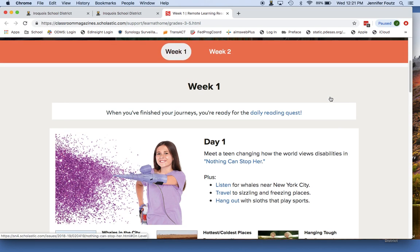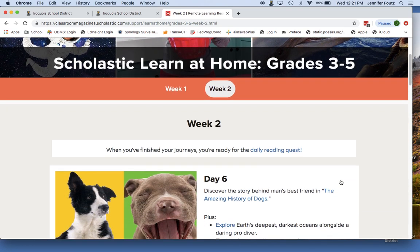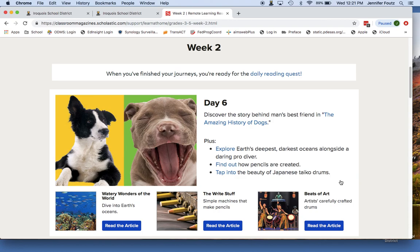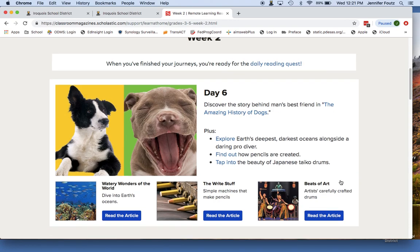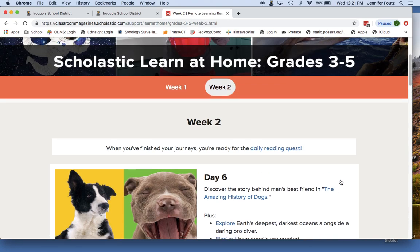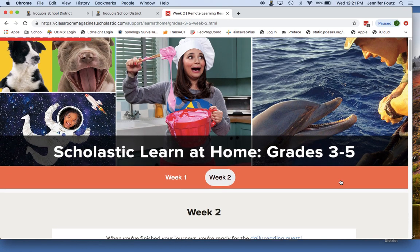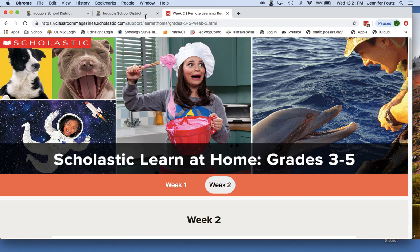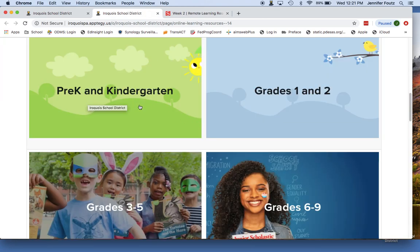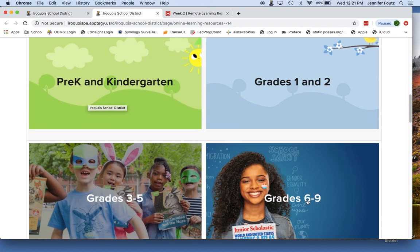After you've completed the first week's worth of lessons, you can click on week number two, and you'll notice there is another week's worth of lessons put up there for you. You're welcome to do these with your students as well. They are broken down by pre-K and kindergarten, first and second grade, grades three through five, and then grades six through nine.